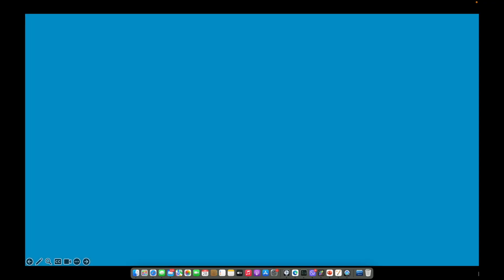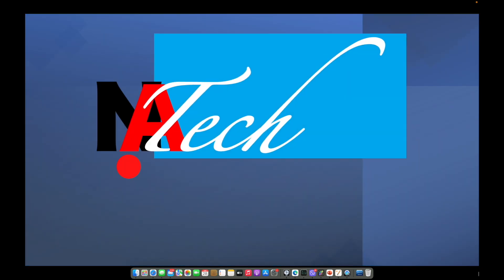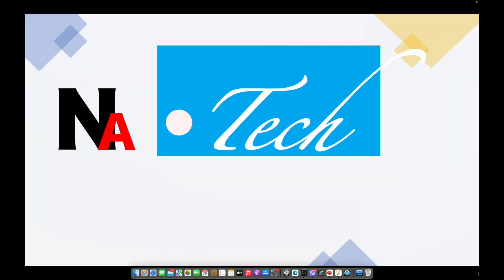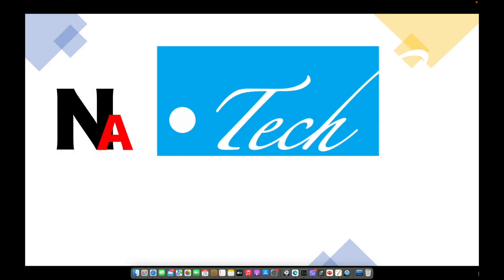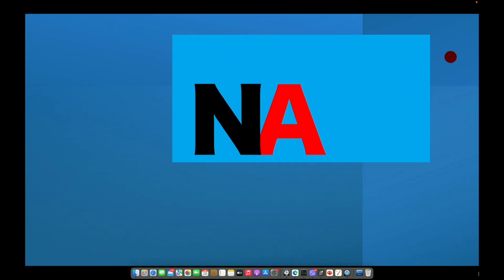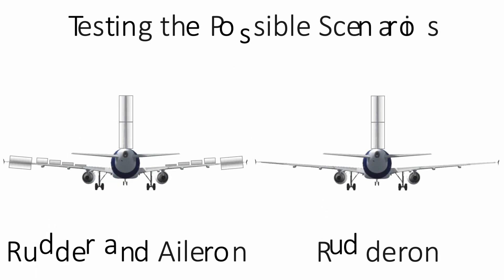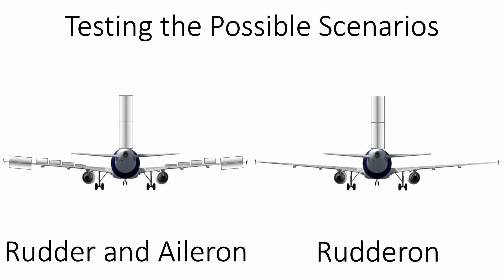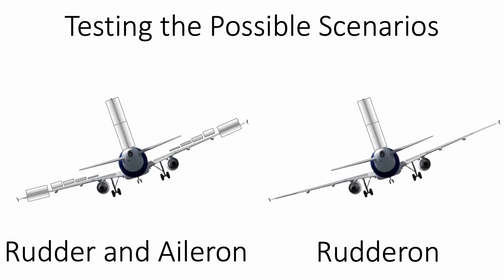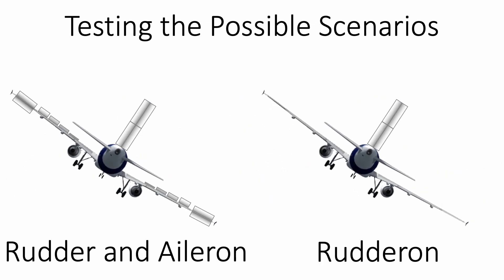If you are new to this channel, just hit the subscribe button for free. First, let us discuss the individual functions of a rudder and an aileron.